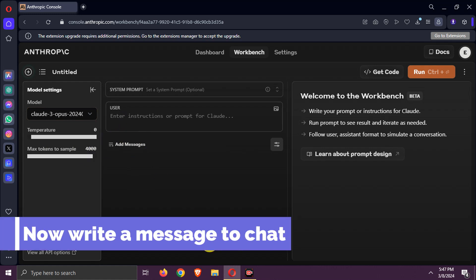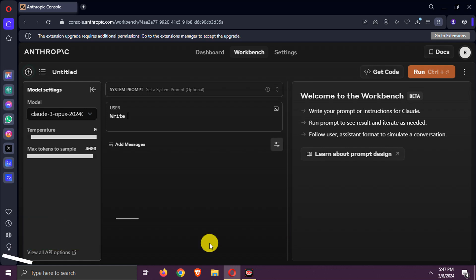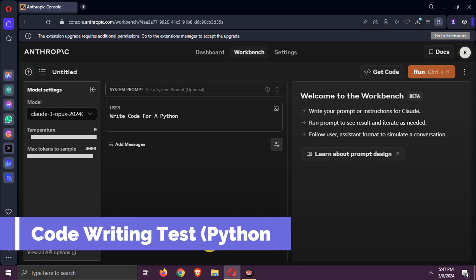Now write a message to chat. Let's test it by writing python code for a snake game.